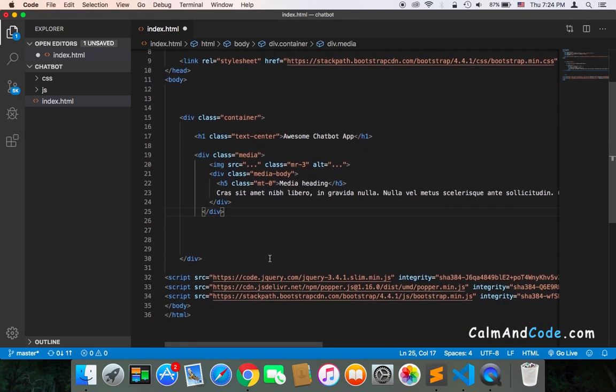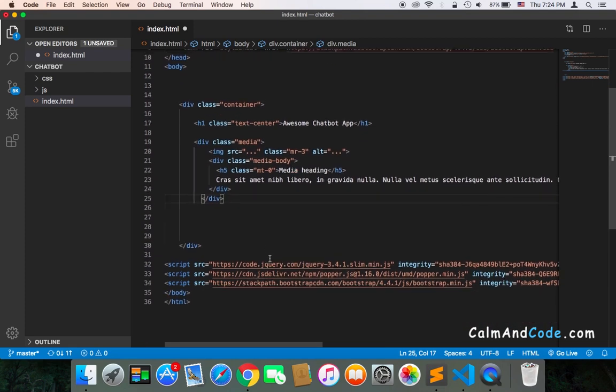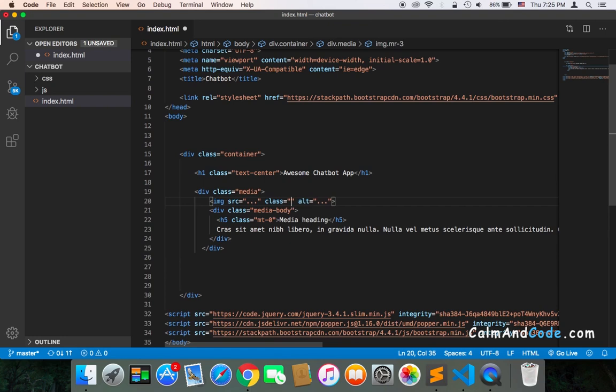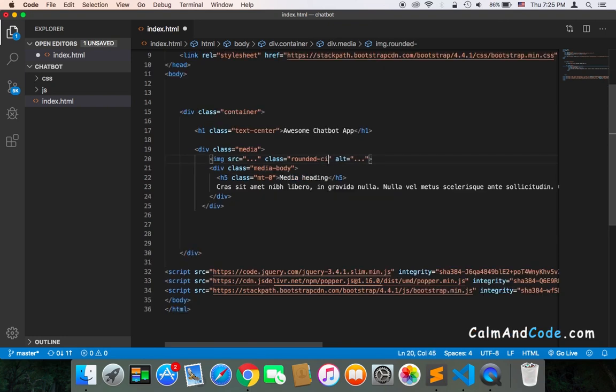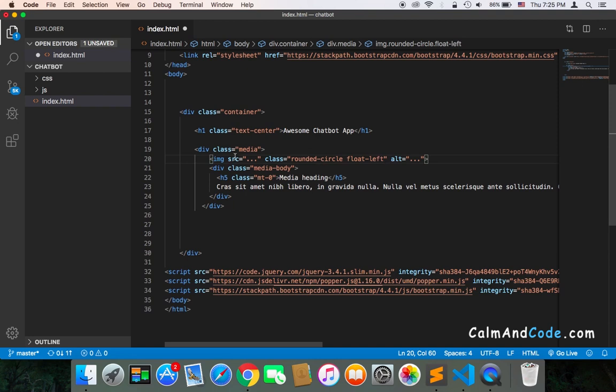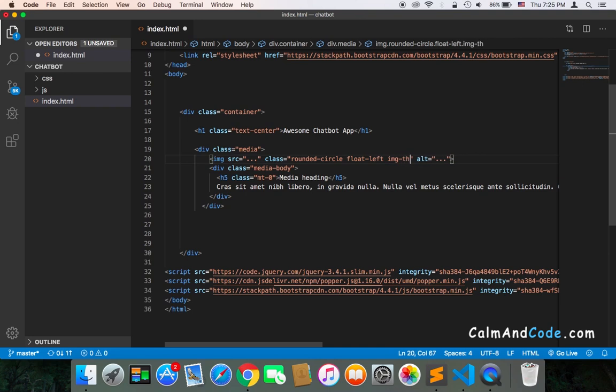First, what I need to do is add a class to the image, which is rounded-circle, which is going to display the image inside a circle. Then I'm going to also use float-left because I want the image to always be on the left side. And I'm going to also use image-thumbnail because obviously I just want to display a thumbnail, not the full-size image.